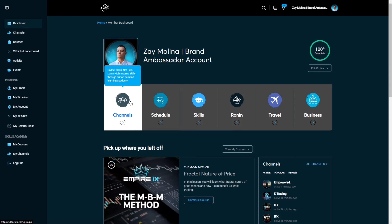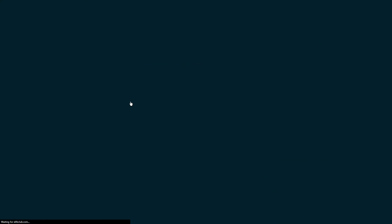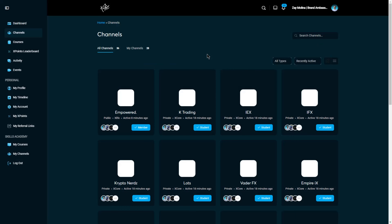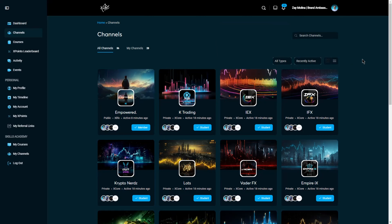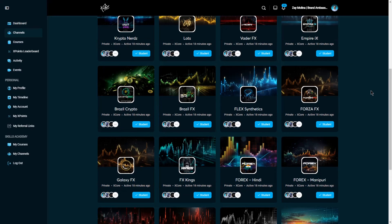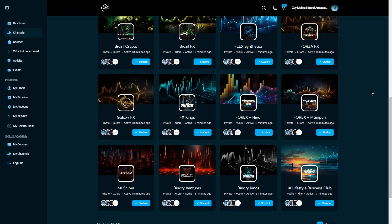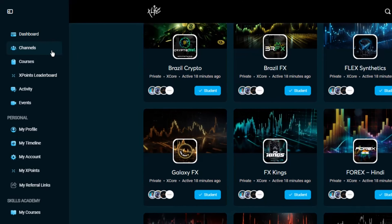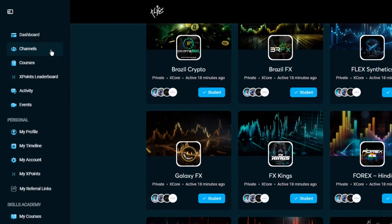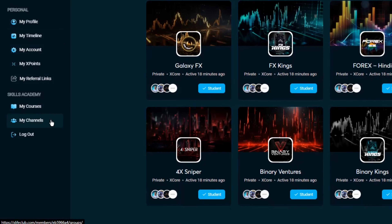The Channels button takes you to the different groups that you have access to within the xLife platform, including both paid and free channels depending on your membership. These include the X Core trading channels, personal development channels, business channels, and many more. You can also access this page via the left-hand menu by clicking "Channels," or scrolling down to "My Channels" to see all the channels you're already a member of.